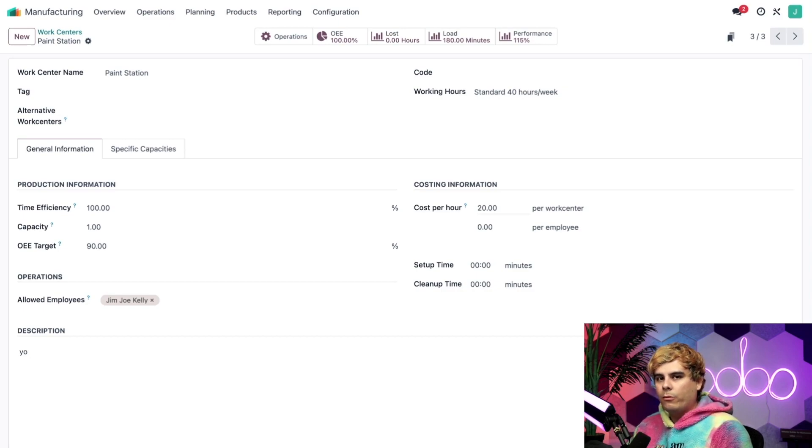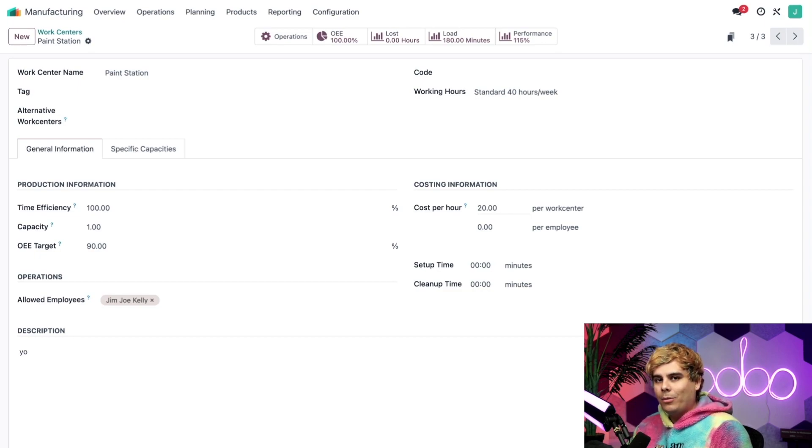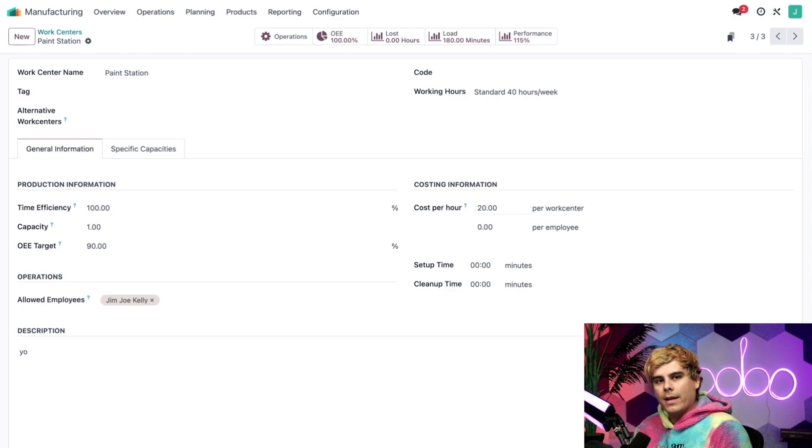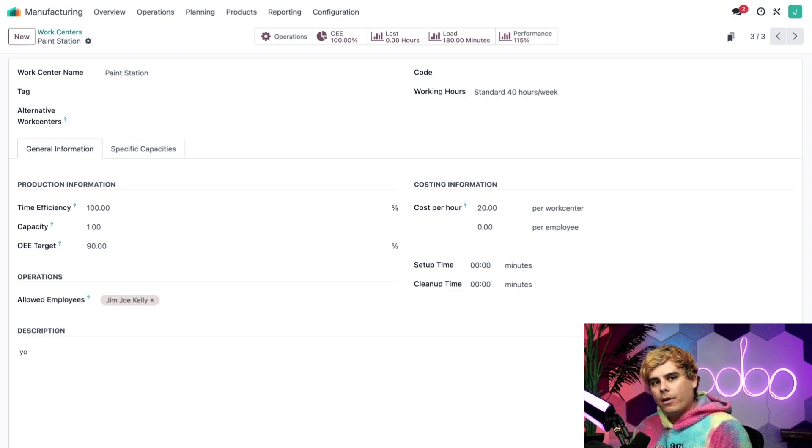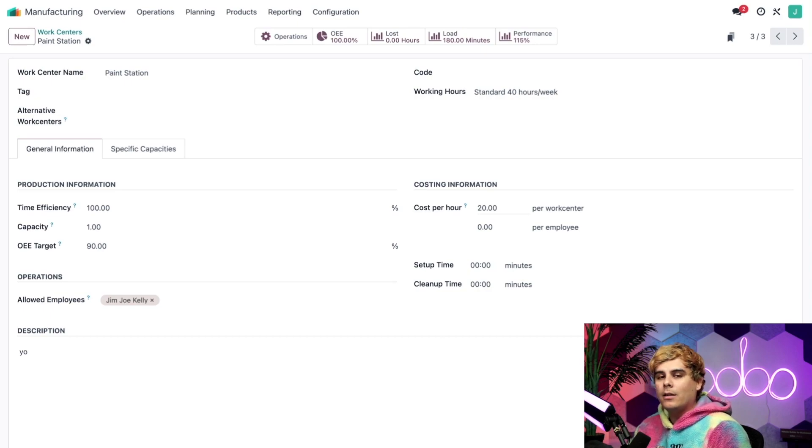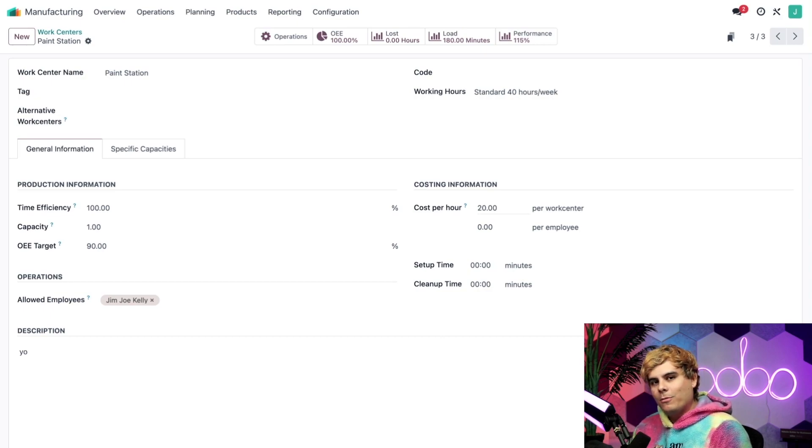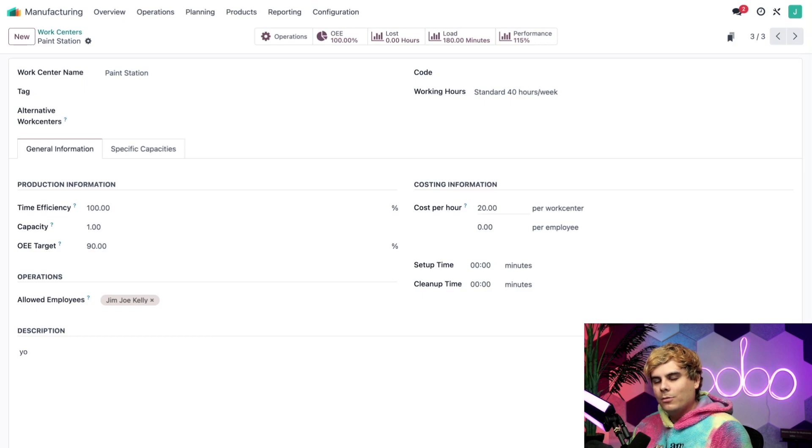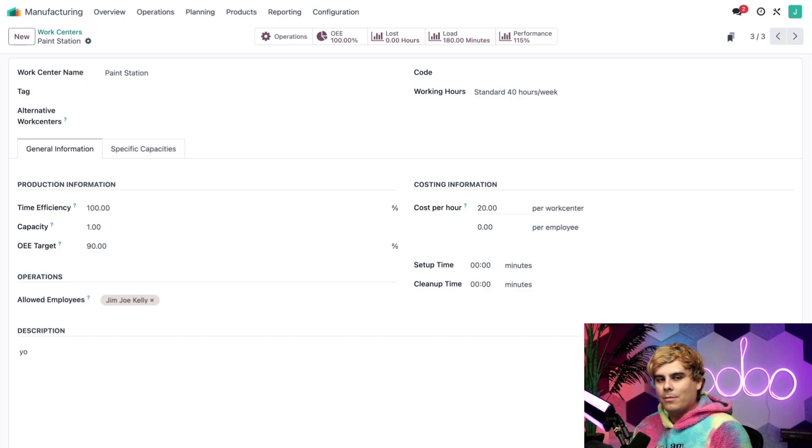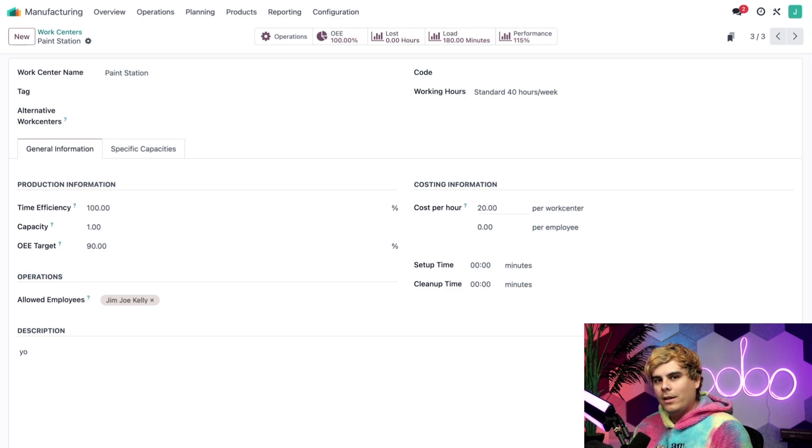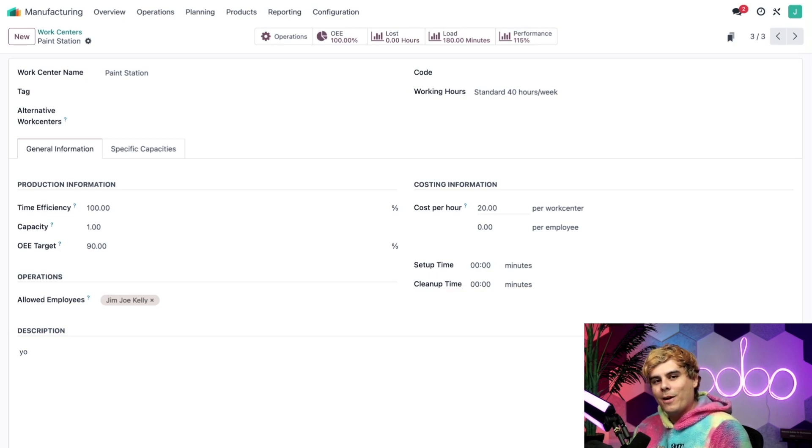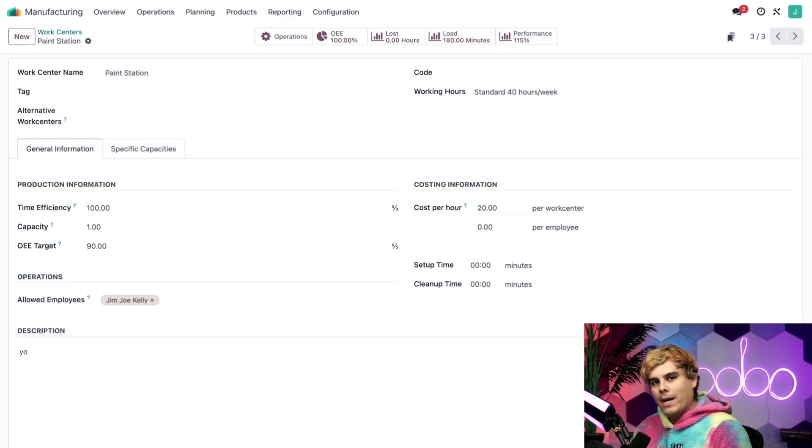any amount I enter in the per employee field will be ignored because the per work center field takes precedence. Additionally, since Jim Joe has an hourly cost of $40 set on his employee form, the cost will be used instead of the per employee cost for any work center that he works at. However, the per work center cost is not overridden by the hourly cost on an employee form. So if Jim Joe works at the paint station, his hourly cost of $40 will be added to the paint station's per work center cost of $20. This results in a total cost of $60 per hour.